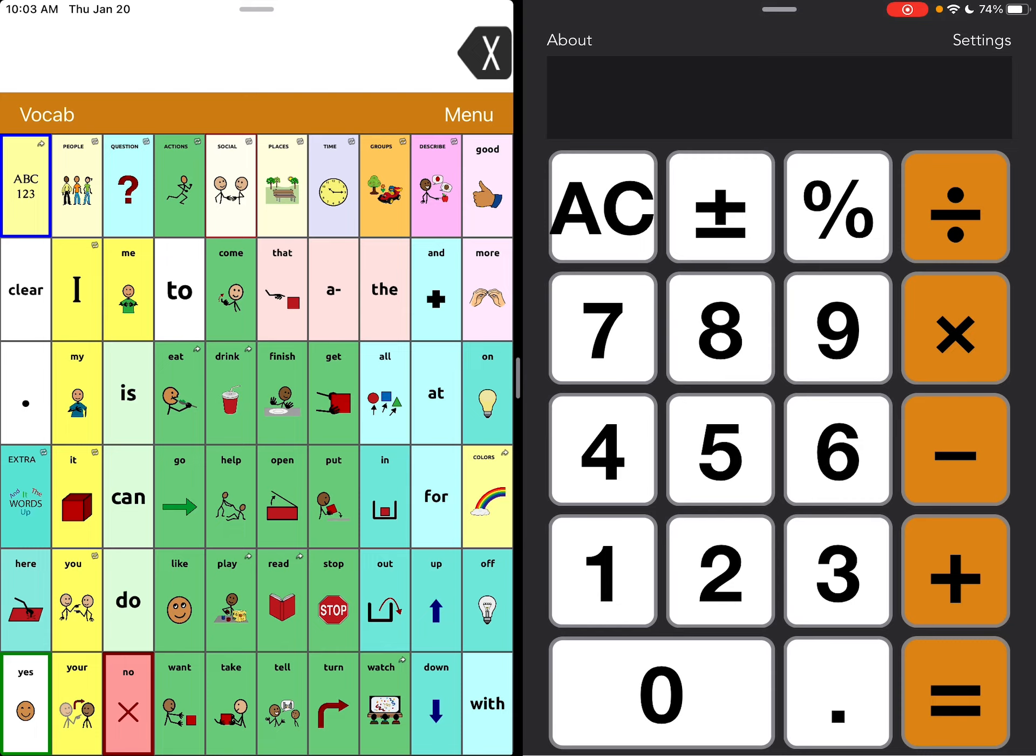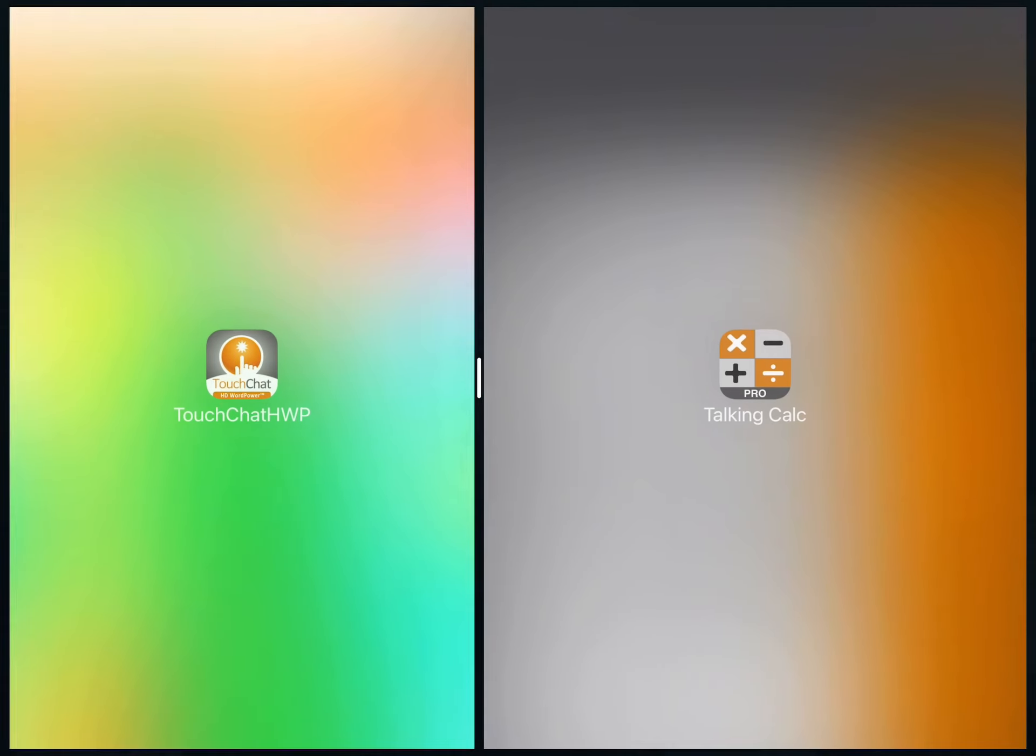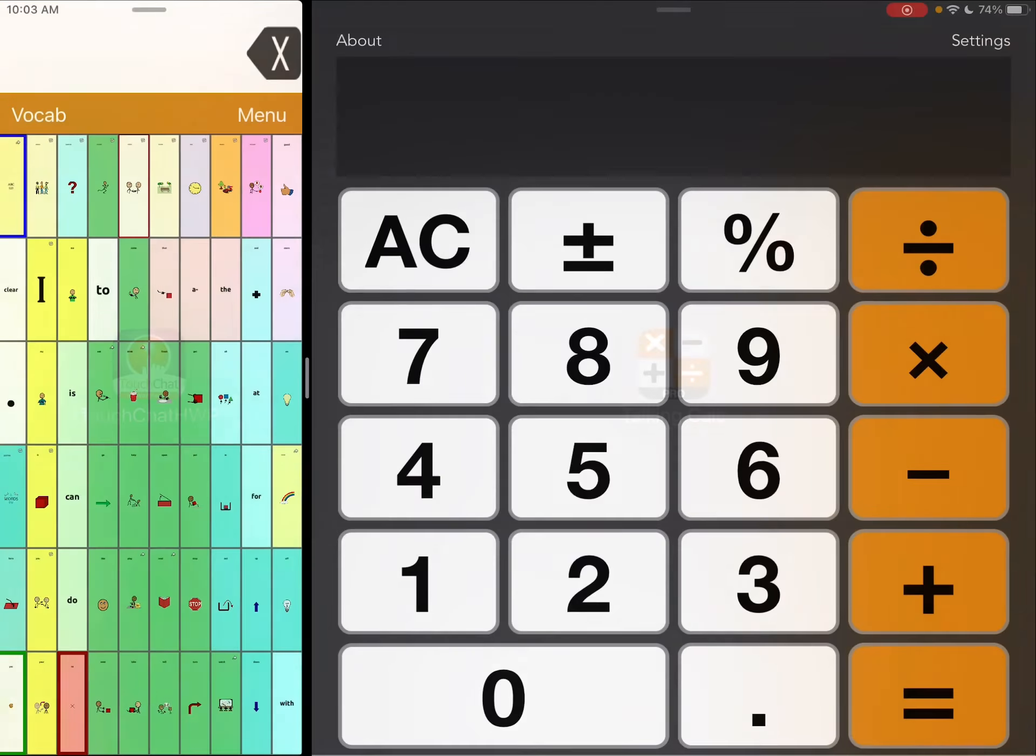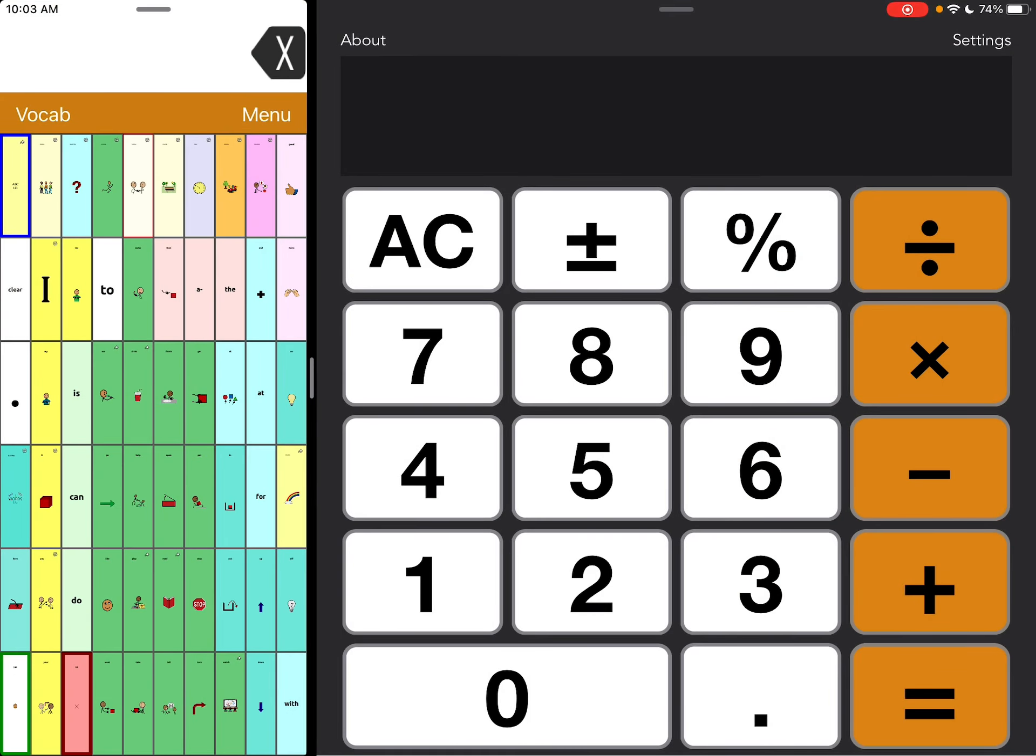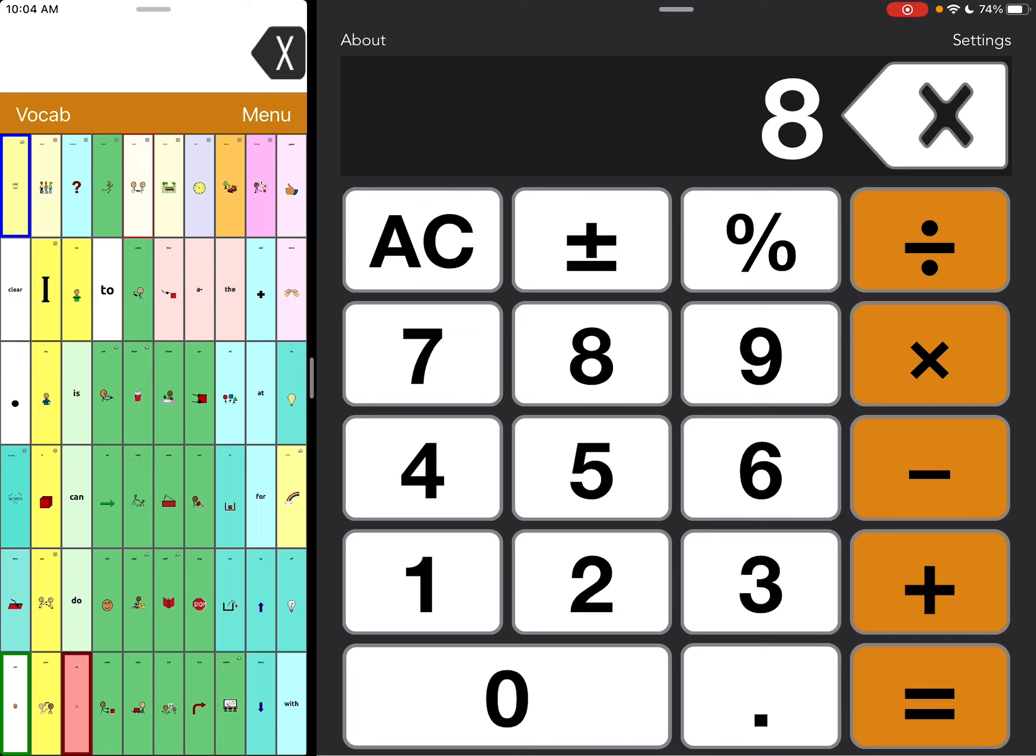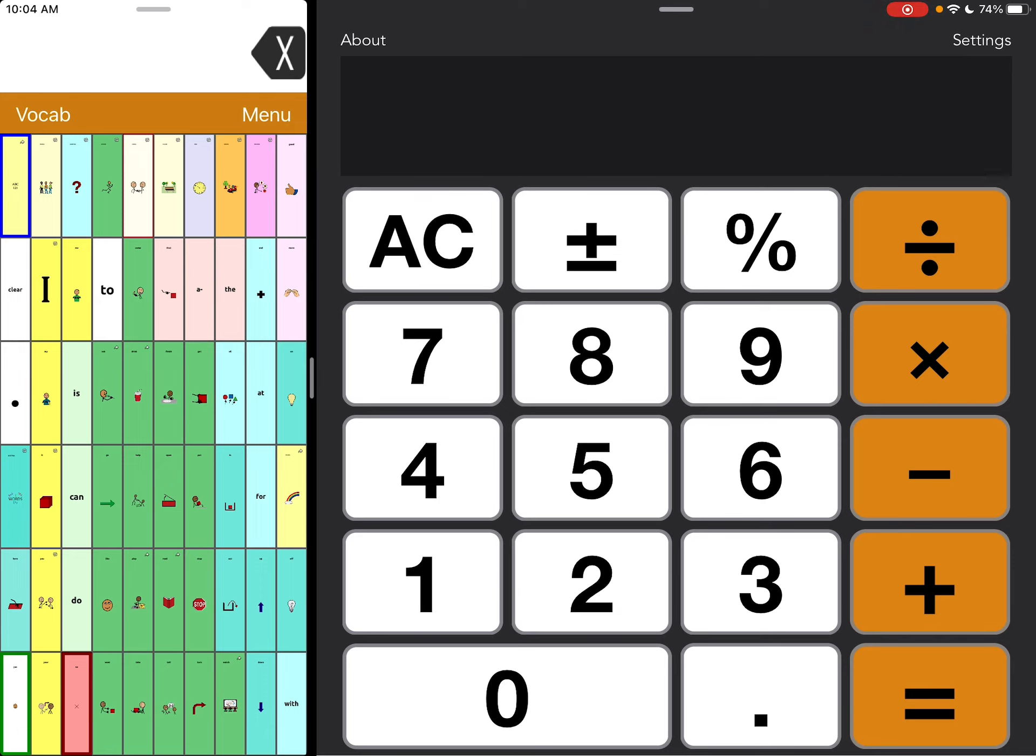You have this bar here where you can drag it. So if I want a really big calculator, 9 times 9 equals 81. That gives you a much more bold, large calculator.